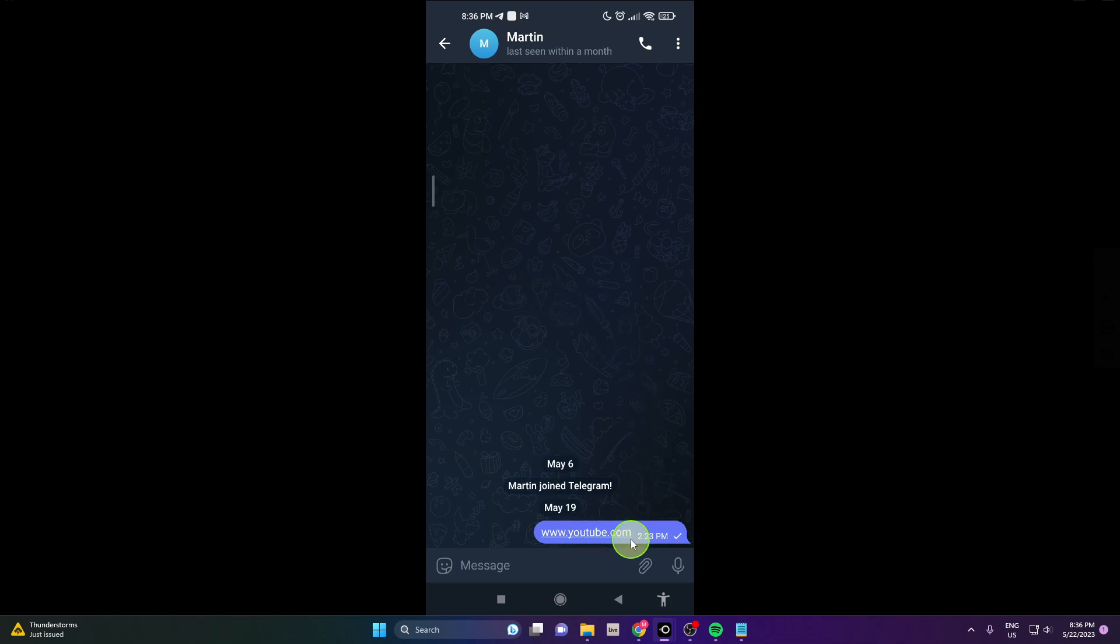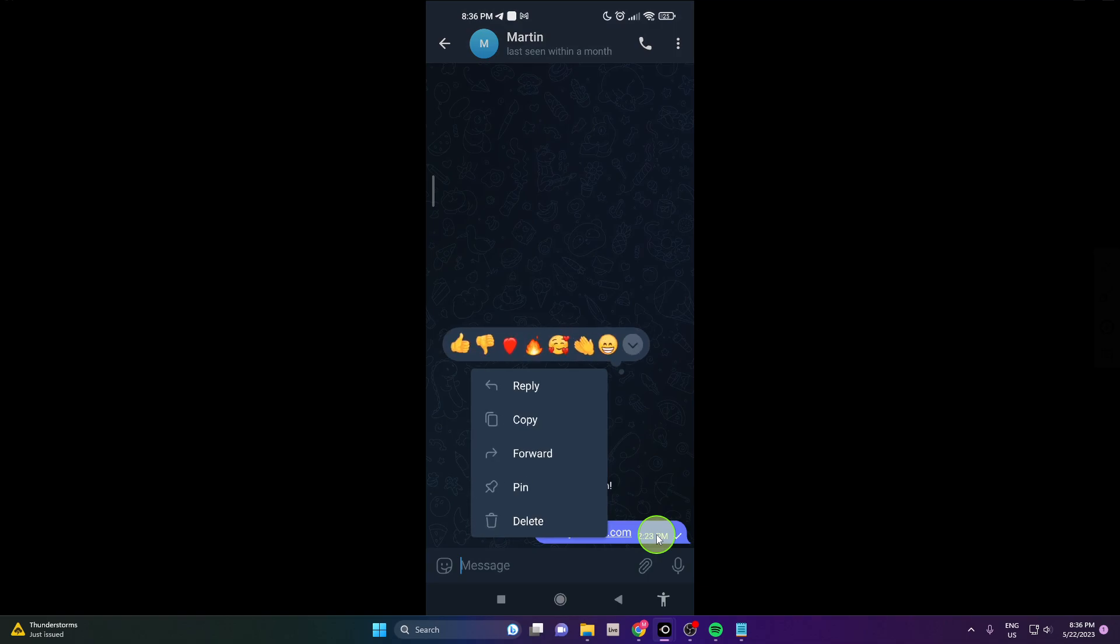This is your message or a message someone sent you. Just tap on it, single tap, and reactions will appear.